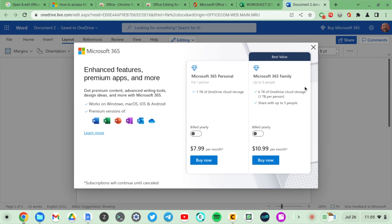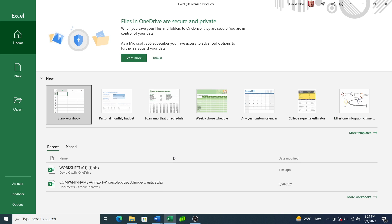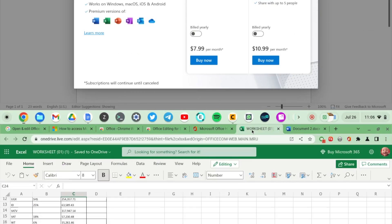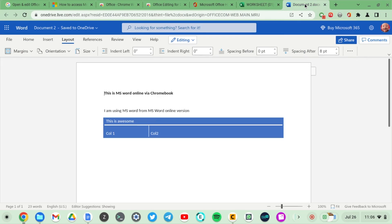When you pay for it, you can use Microsoft 365 the online version and also the desktop version on PC or Mac, not necessarily on Chromebook. However, the free version you can only use online and comes with basic storage.